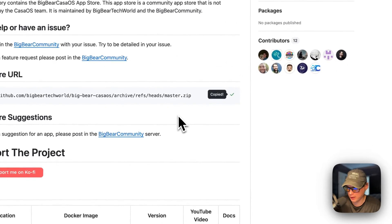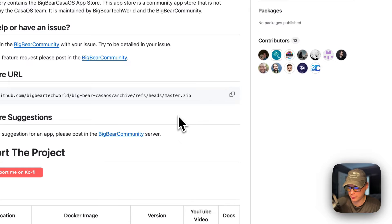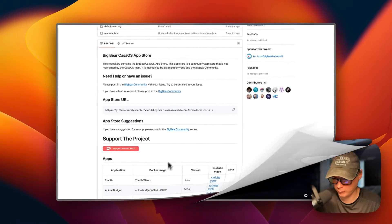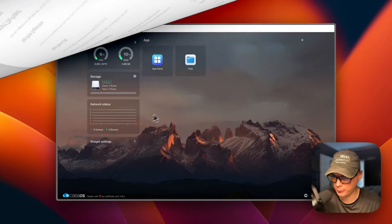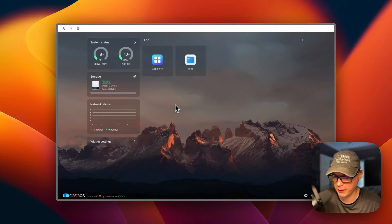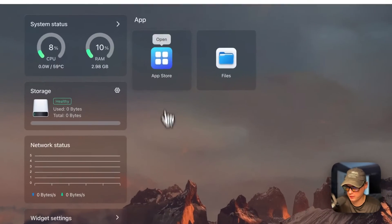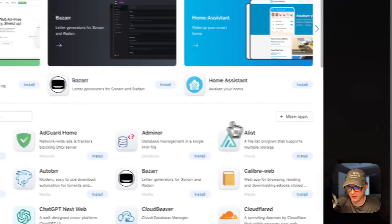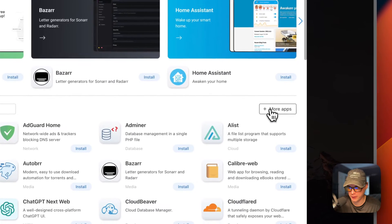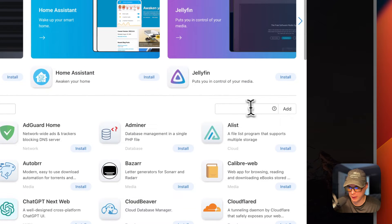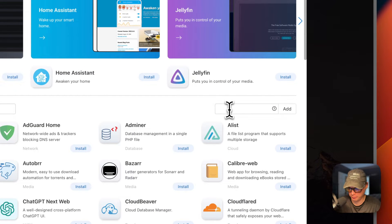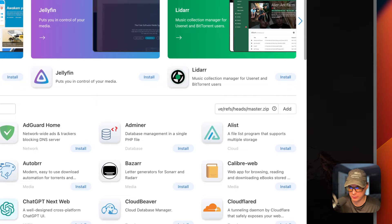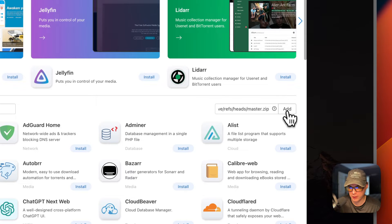Then I'm going to go over to my CasaOS and get the app store set up. Now I'm on my CasaOS. I'm going to go to App Store and then More Apps over here, and I'm going to paste in the URL that we copied from Big Bear CasaOS. Then I'm going to say Add.